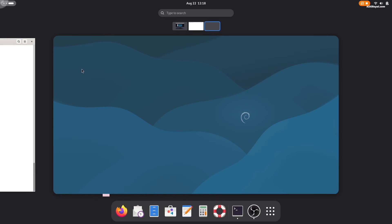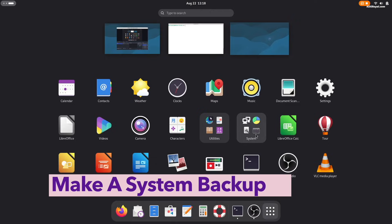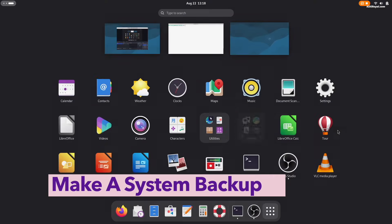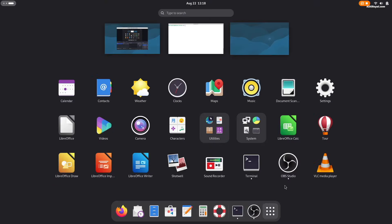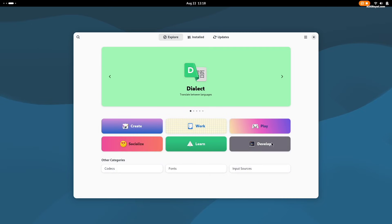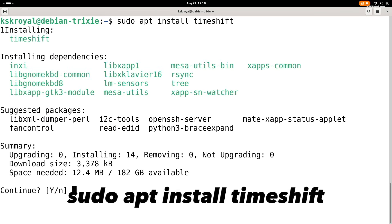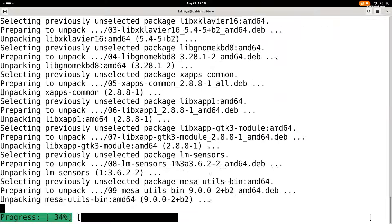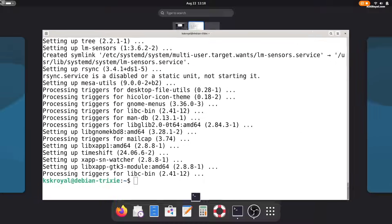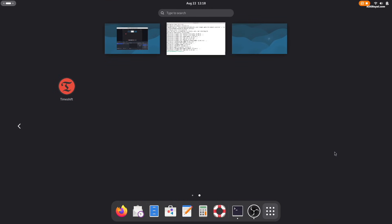It's always a good idea to take a snapshot of your Debian 13 right after installing. Now for this, we will use timeshift. We first install timeshift by running this command. Once installed, open timeshift.